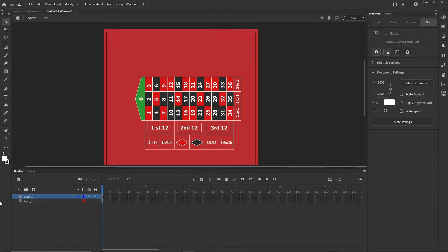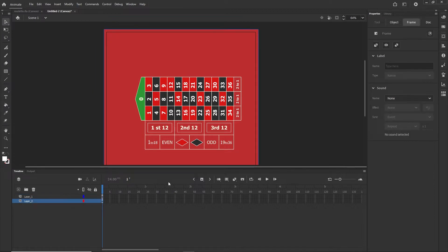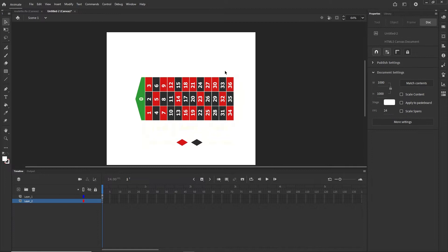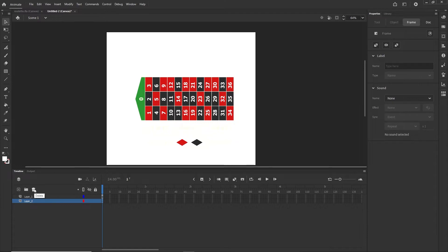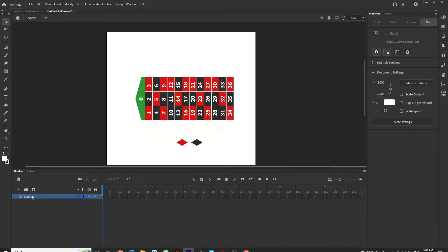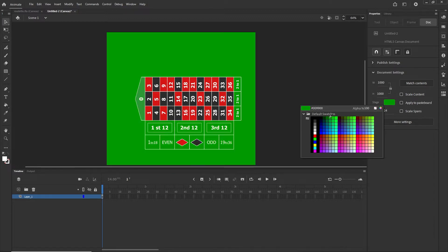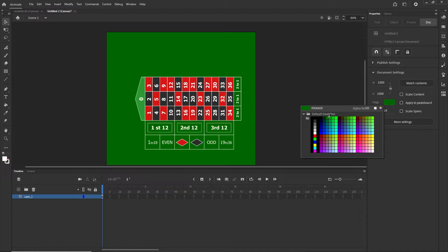I have two layers — layer 2 is just a background I temporarily made in Adobe Illustrator. I'll click on it, select it, delete it, and then delete the empty layer too. Now I have only layer 1. I'll click on the stage and choose a background color, maybe some kind of green — but you can choose whatever color.